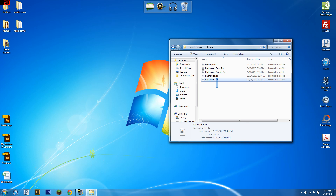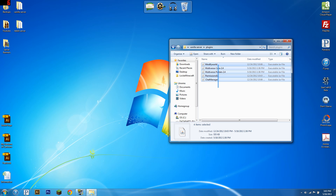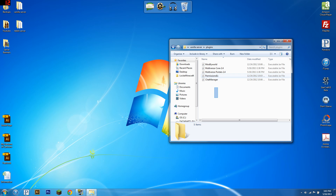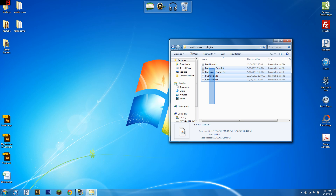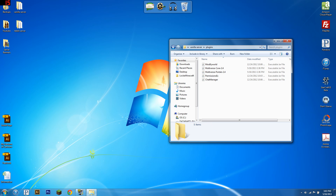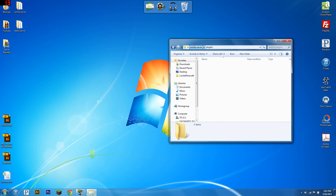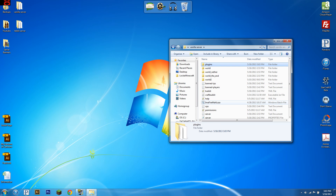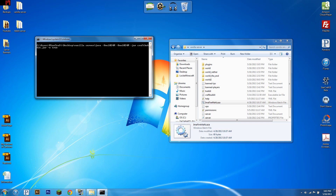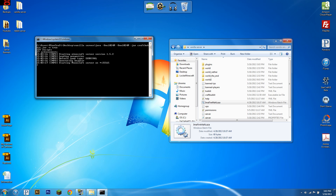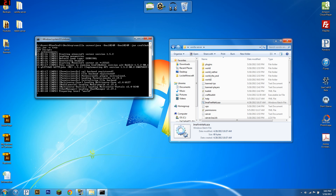So what you're going to need is PermissionsX, a chat manager, Multiverse Core, Multiverse Portals is optional, and Modify World is optional too. I recommend watching my Multiverse tutorial first, as I won't be going too in-depth on how I do everything in that in this video.